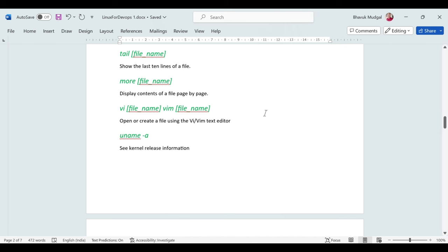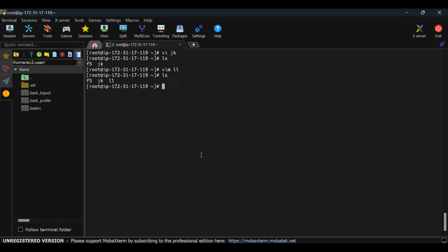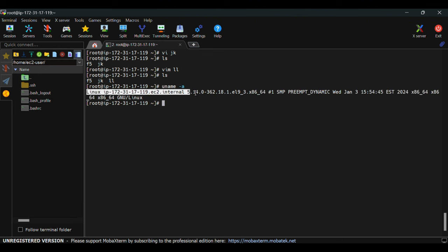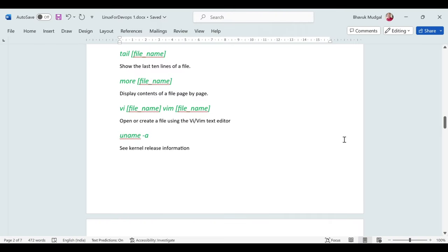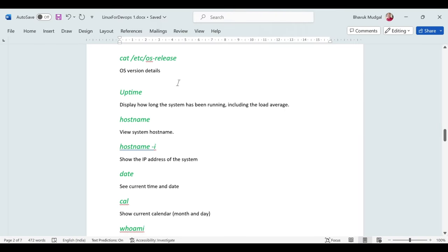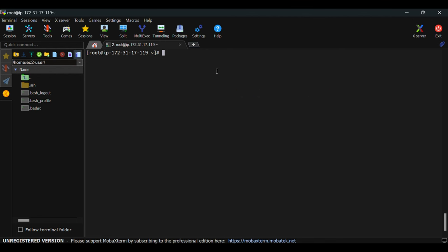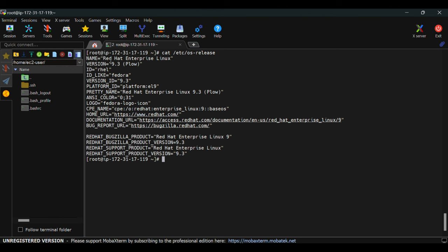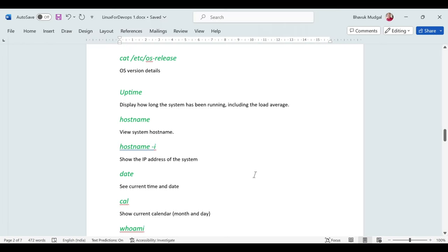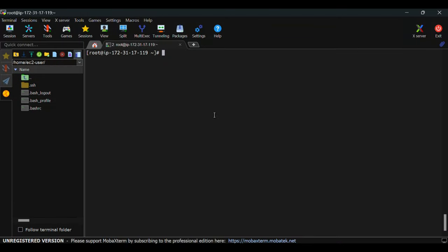'uname -a' shows the kernel release information — the kernel version of your Linux VM and some additional details. To check the current OS version, use 'cat /etc/os-release'. This confirms it's Red Hat Enterprise Linux version 9.3, also called RHEL — version ID is 9.3.